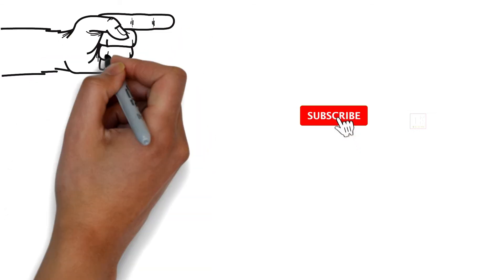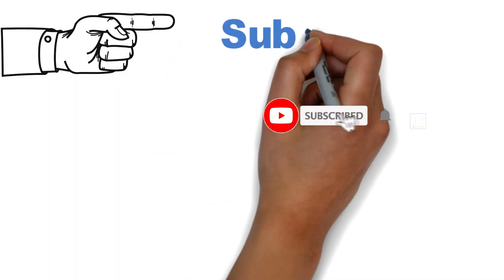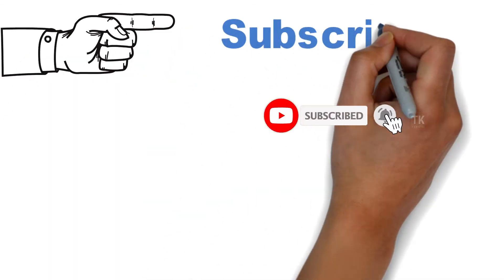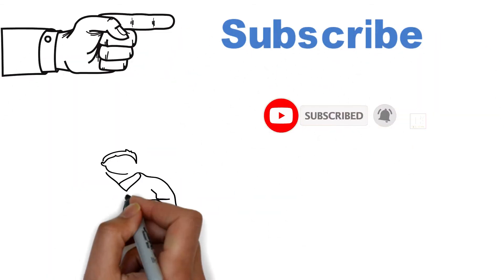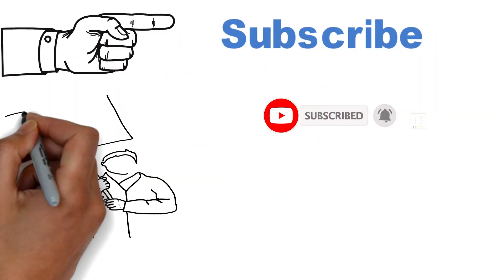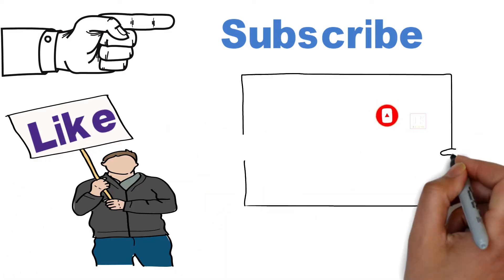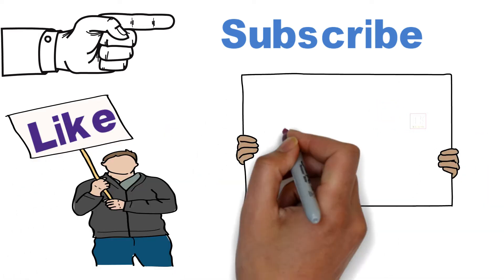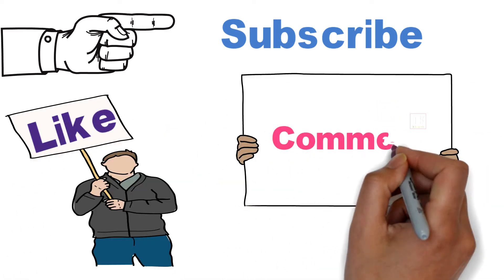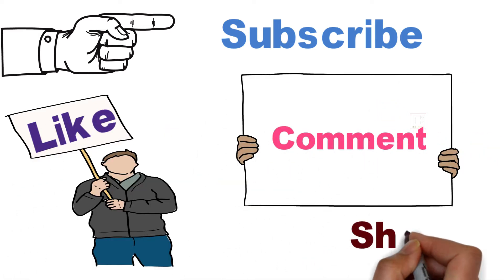Before begin make sure to subscribe to this channel and don't forget to click on the notification bell. So whenever we upload a new video you will be updated. And also please click on the like button.